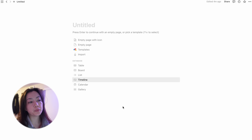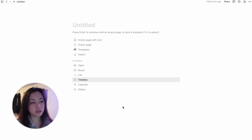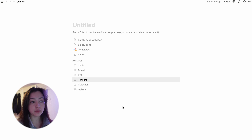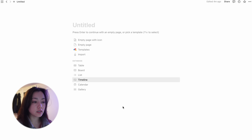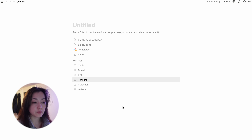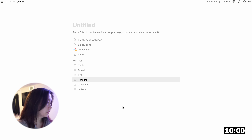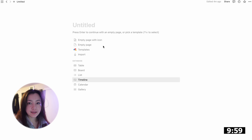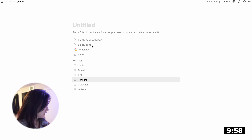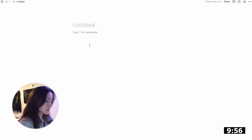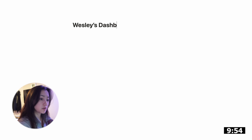Do as I say, not as I do. When you first open Notion you're going to get a blank page with a title and a couple of different options to get started. We're just going to start with an empty page. Timer started — we can call this Wesley's Dashboard.